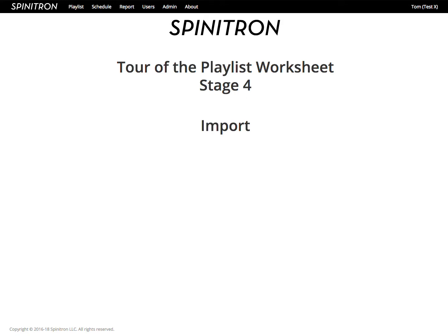Hello, this is Tom at Spinitron again. In stage four of the tour of the playlist, we visit import.